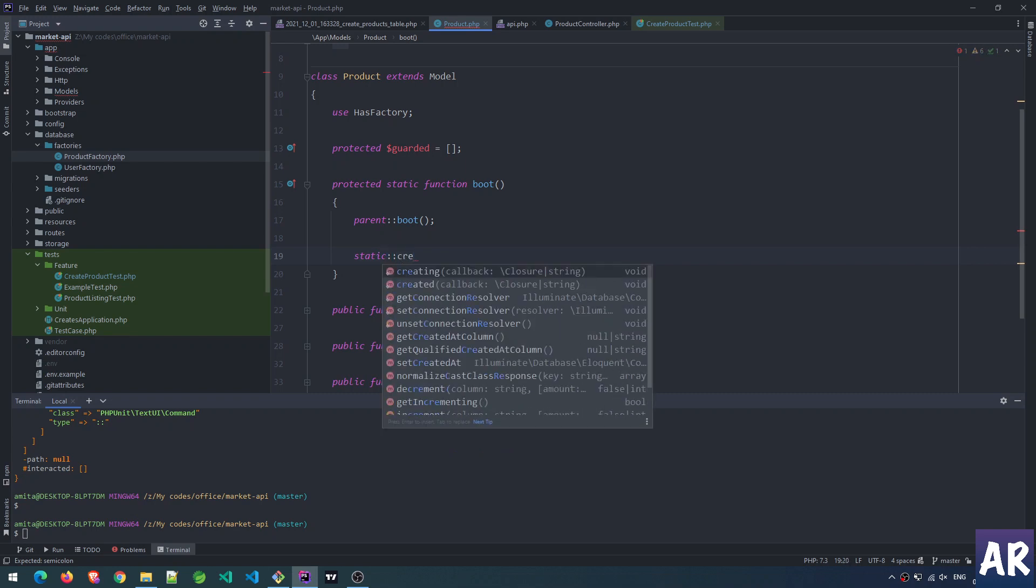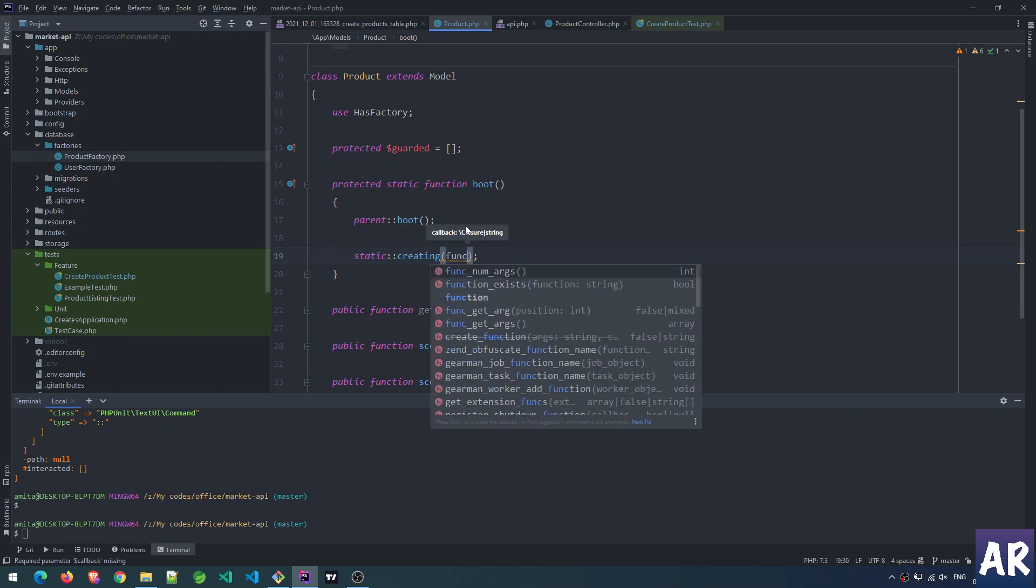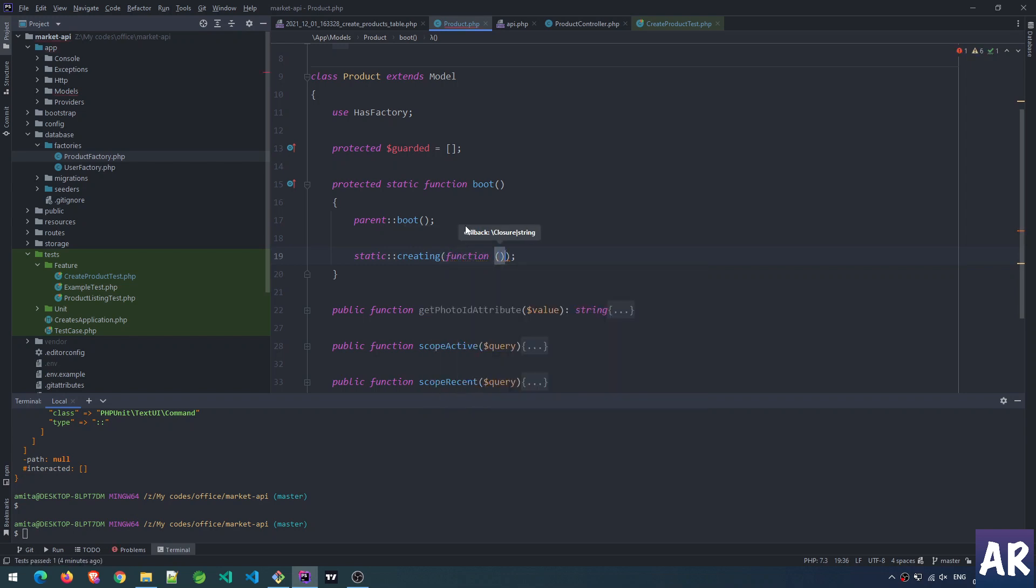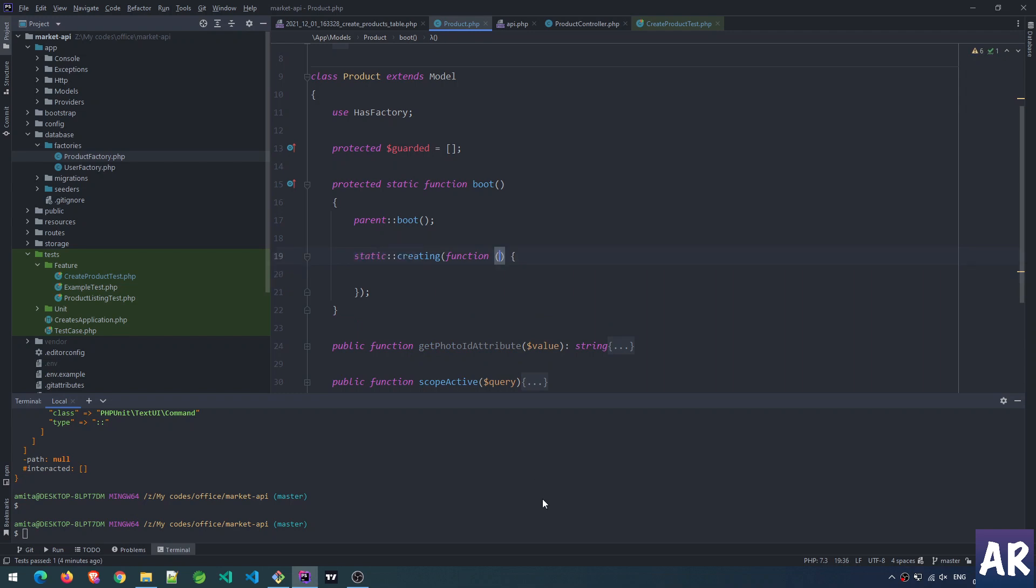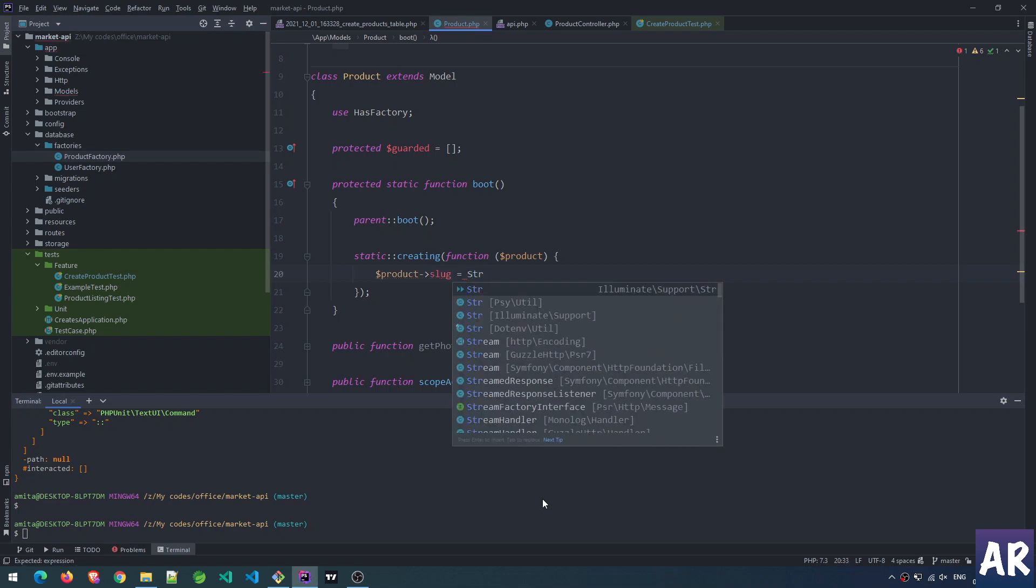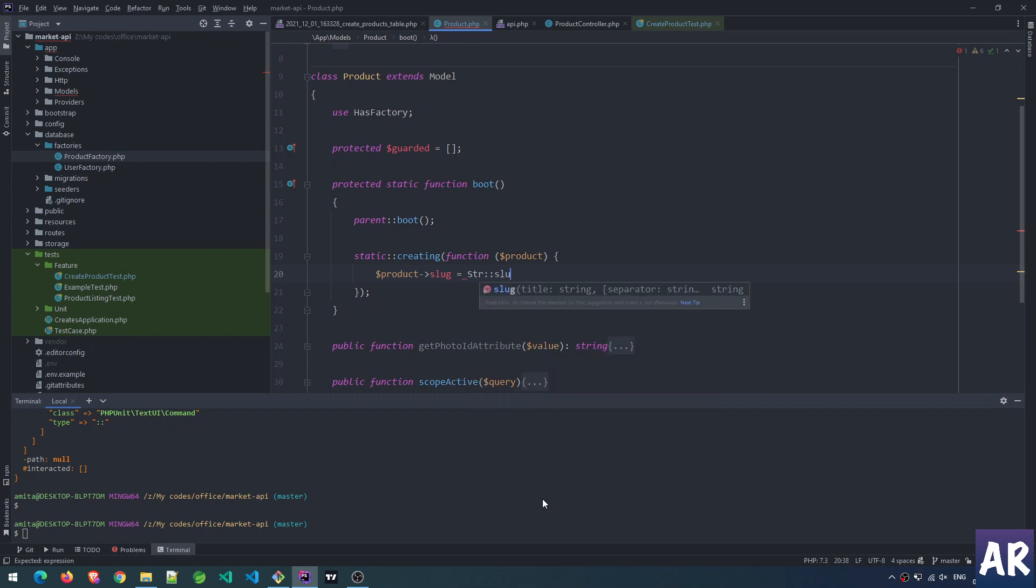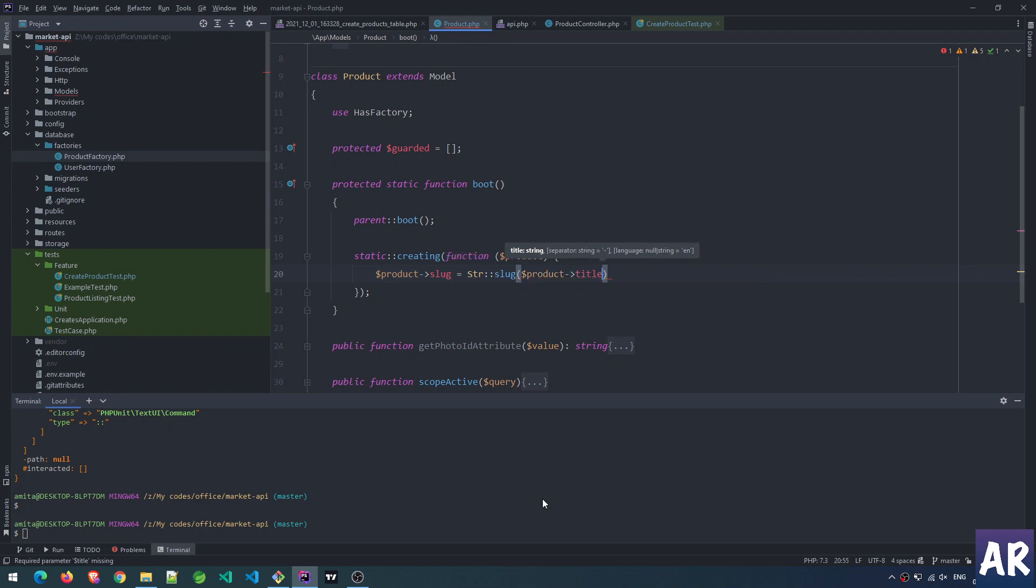static::creating - as you can see it expects a callback, so I can do something like this. The callback will get the model, so here we have product, and in here we can do something like product->slug equals String::slug.